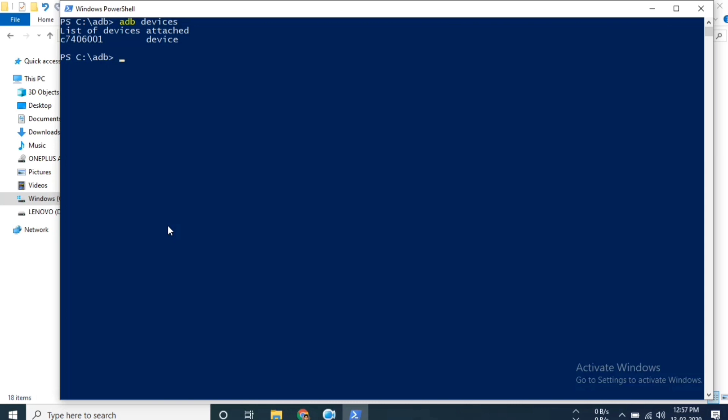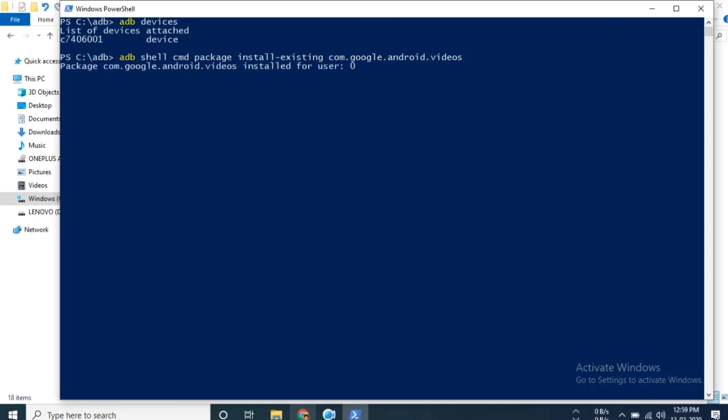Once your device is successfully connected, type 'adb shell cmd package install-existing' and now you need to enter the package name of the app. In my case it's com.google.android.videos. Once done, hit enter. That's it, now the app will get successfully installed.